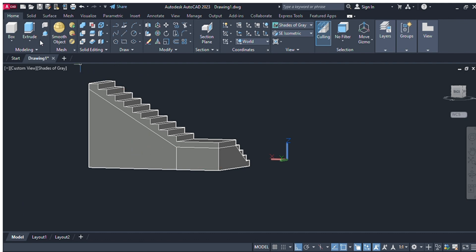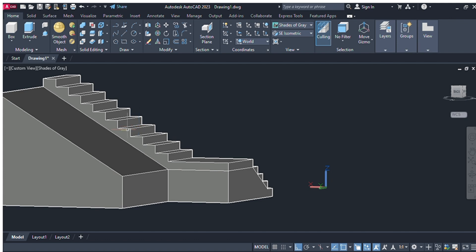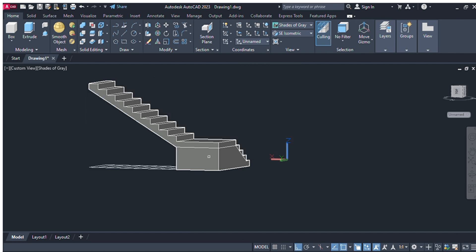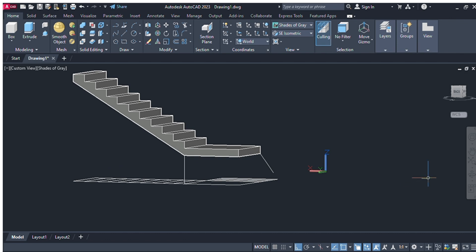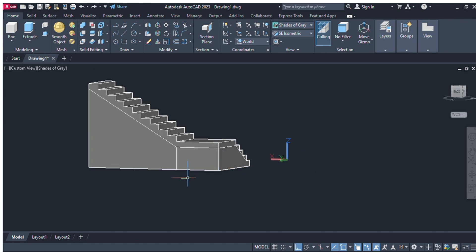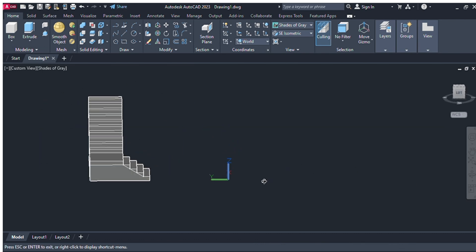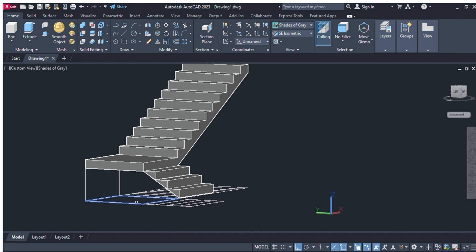Now select the presspull command, select this portion, and drag it to the right side from your mouse — dragging right will delete it, dragging left will add it. Select this portion and drag to the right side to delete it. If too much is deleted, press Ctrl+Z to reverse. Again select presspull, select this portion, drag to the right side. Change the view, again select presspull, select this portion, and drag to the right side.